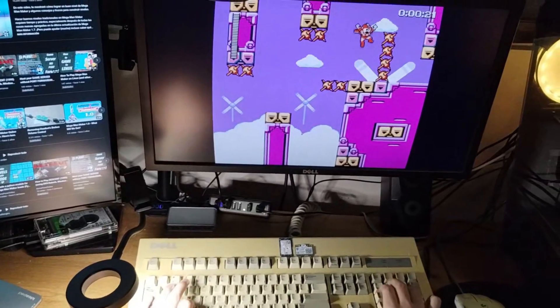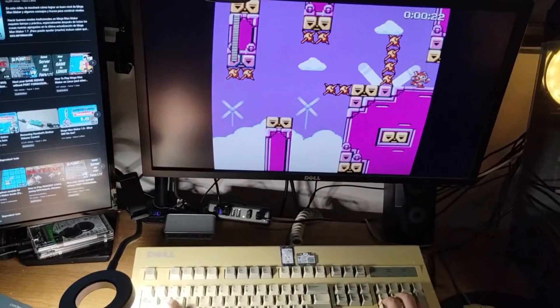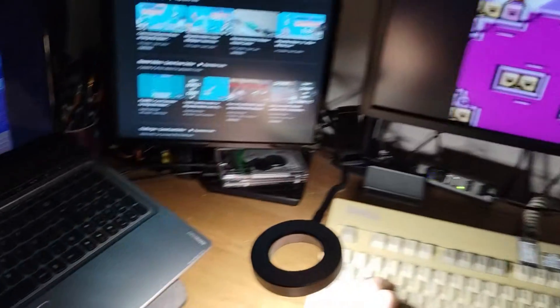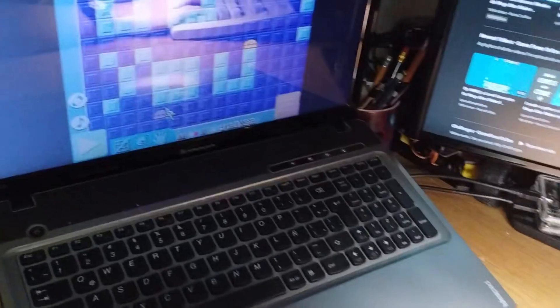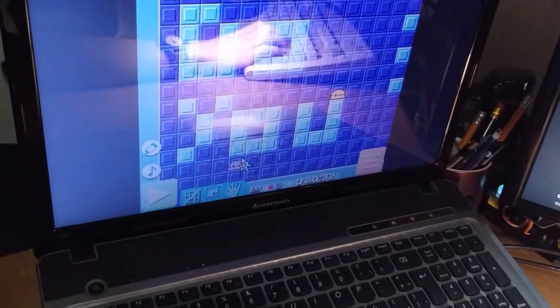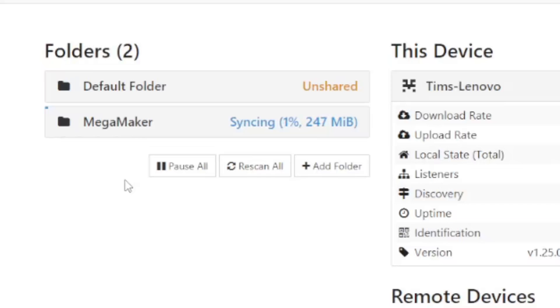Hey everybody! Do you play Mega Man Maker on multiple computers? If so, this is the video for you. I will tell you how to synchronize your Mega Man Maker levels between multiple computers.